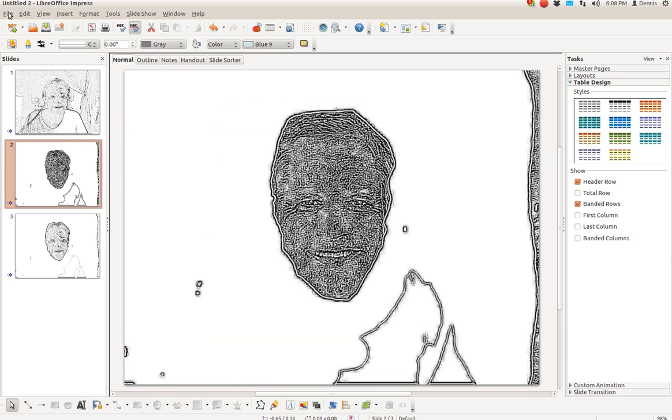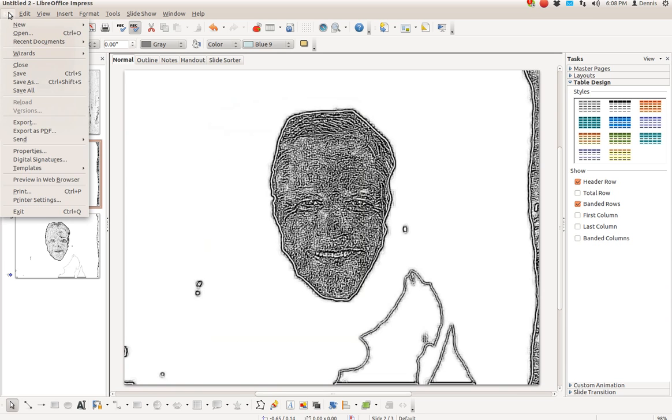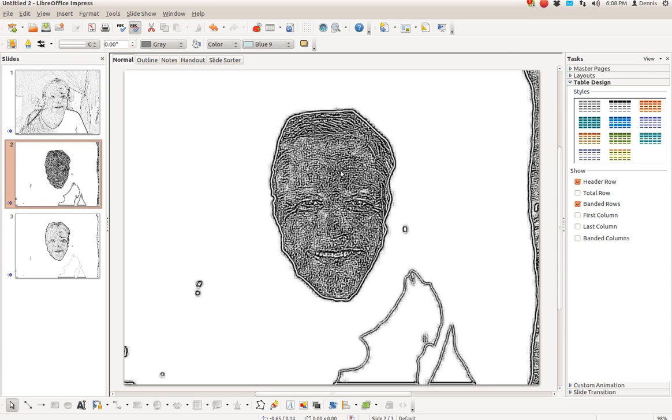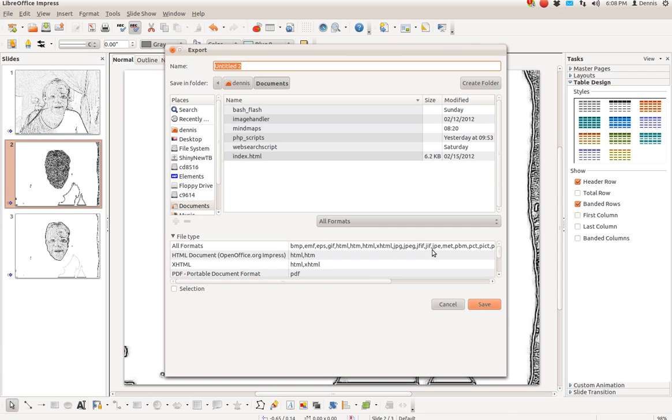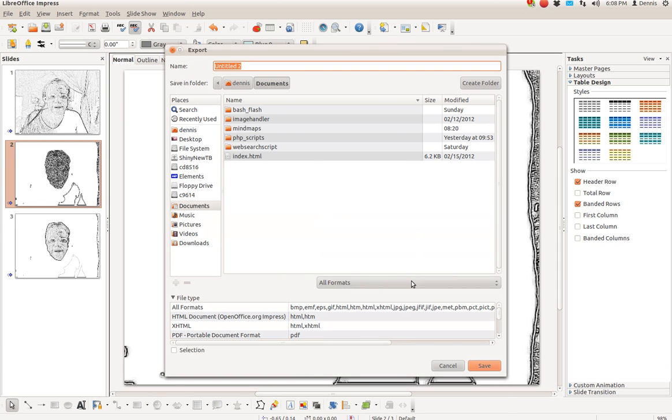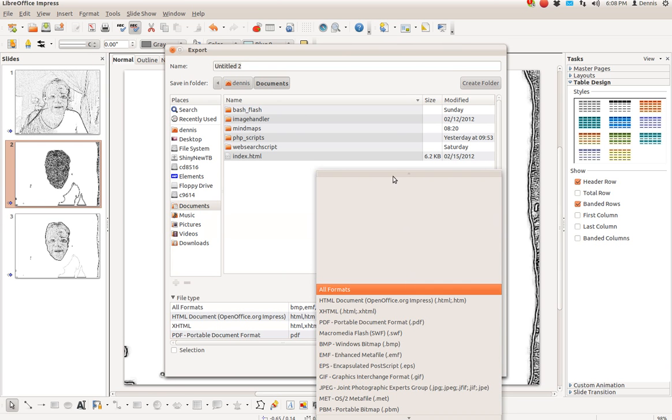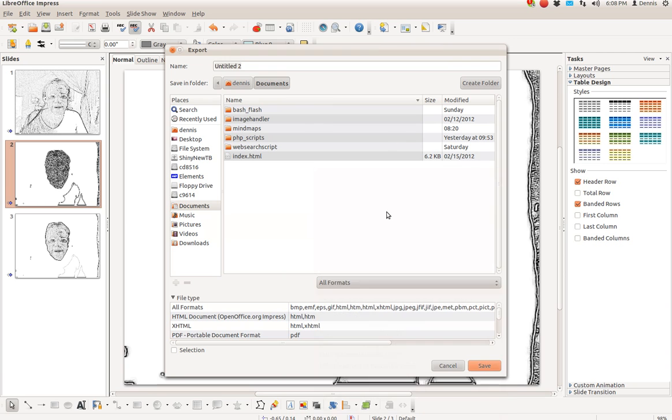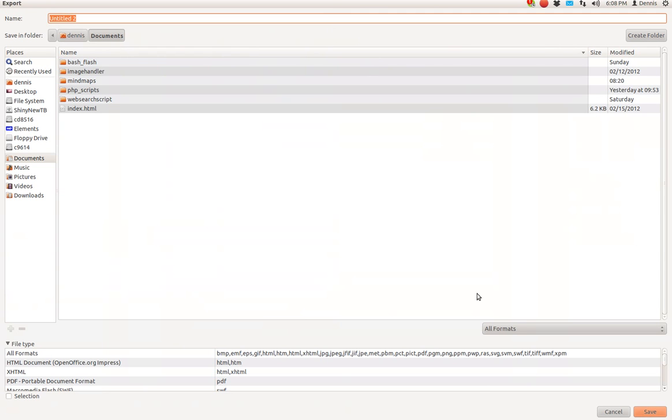Now we're going to File and then Export. And we're going to look at formats here. Let's make this bigger maybe. Formats.